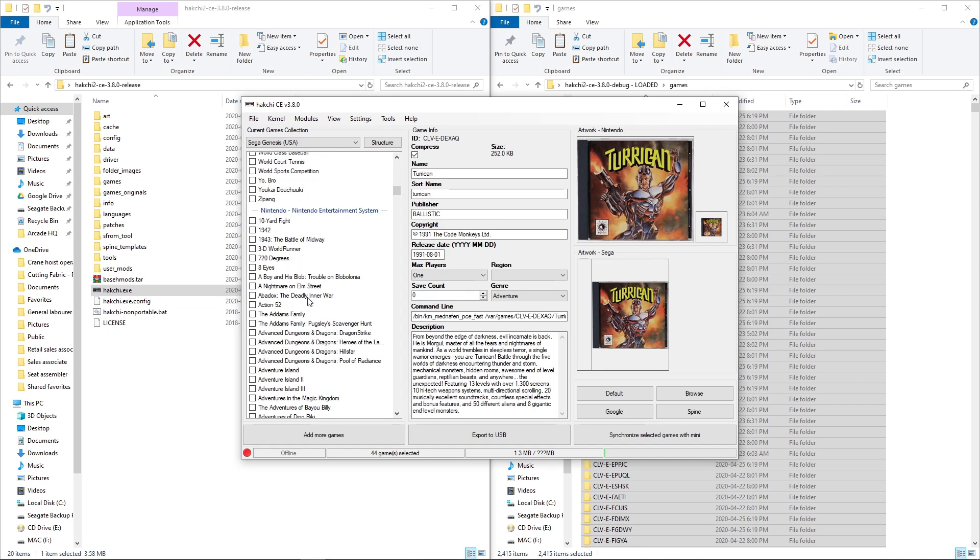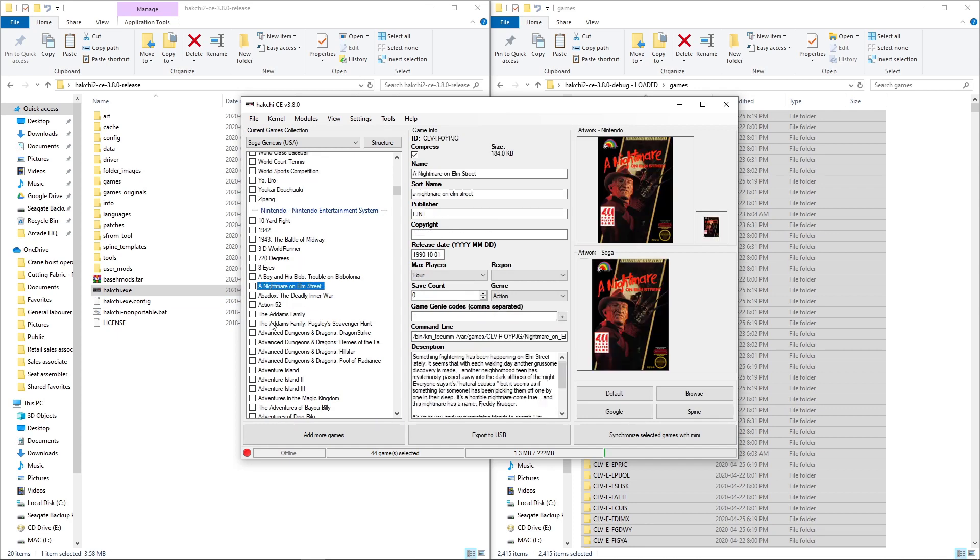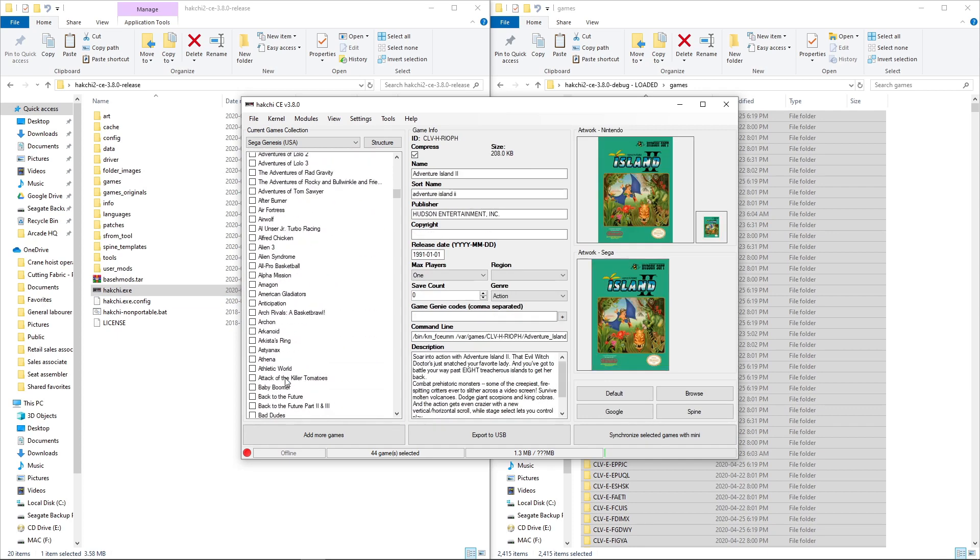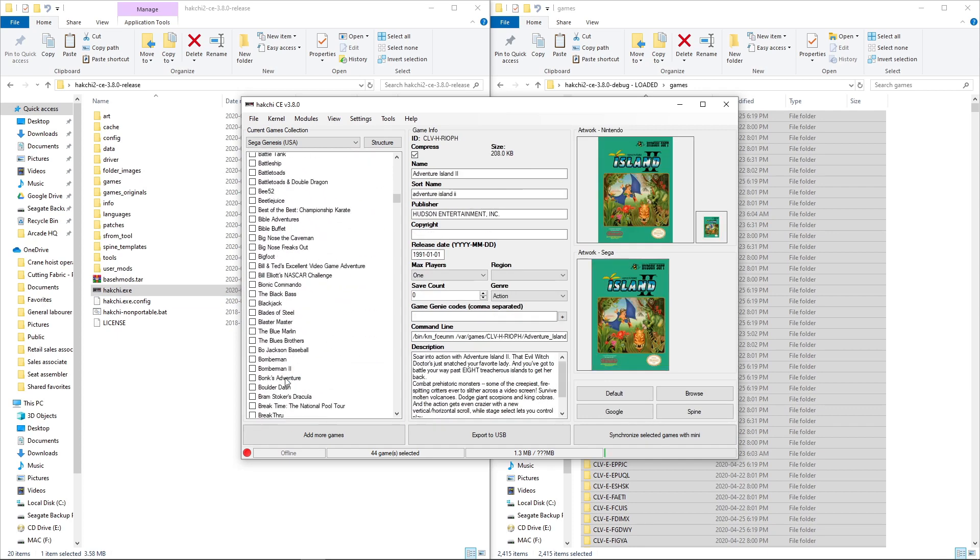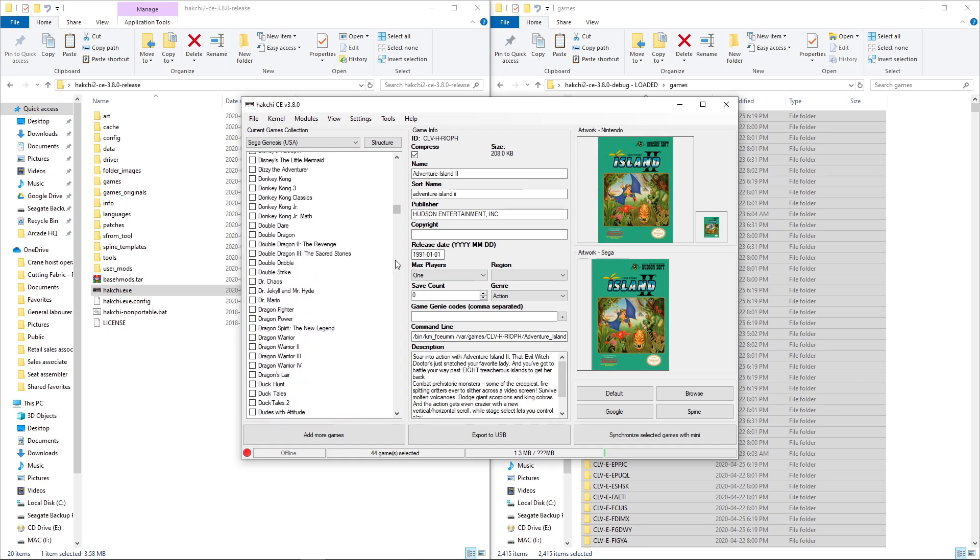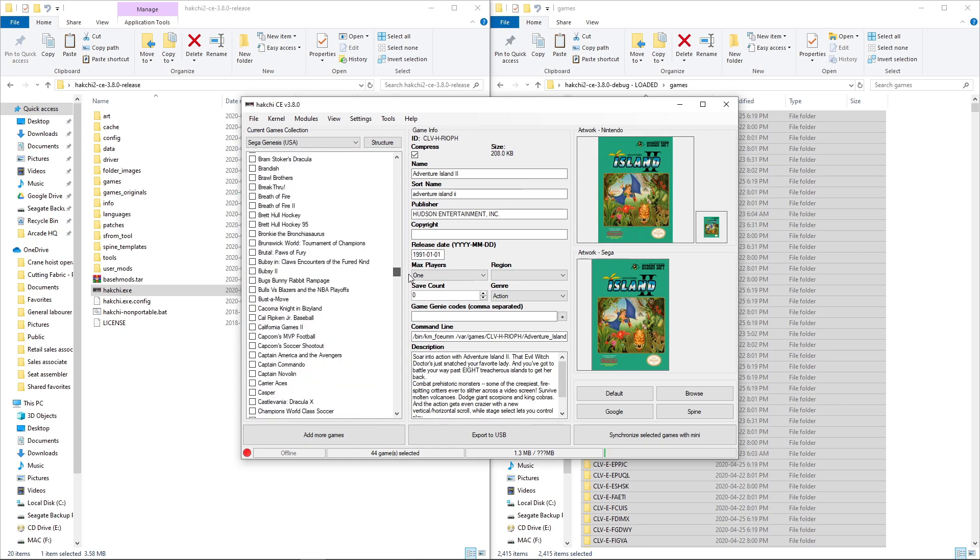And then if we go down, here is our Nintendo. Same thing. We'll just make sure that everything is good to go. I will quick scroll.